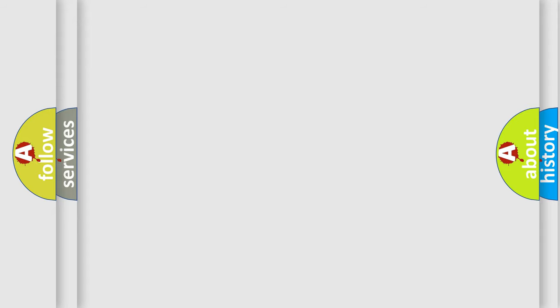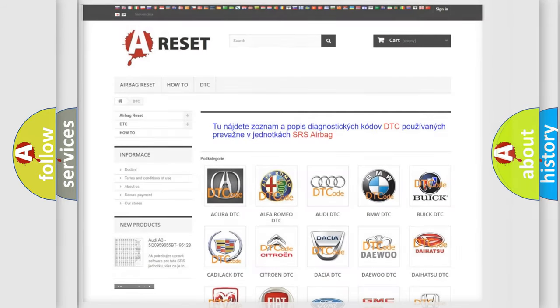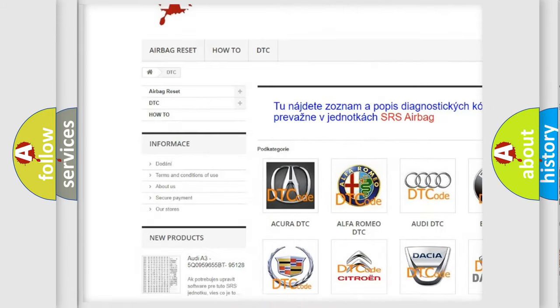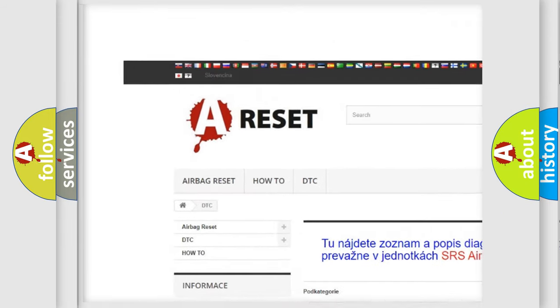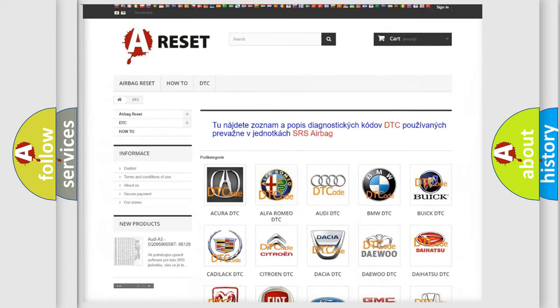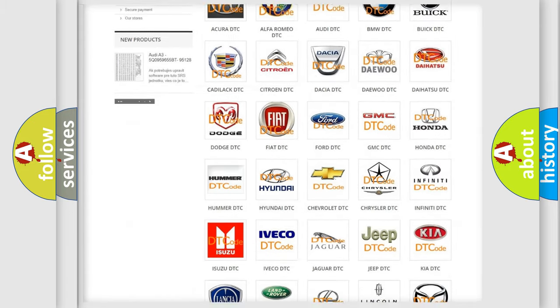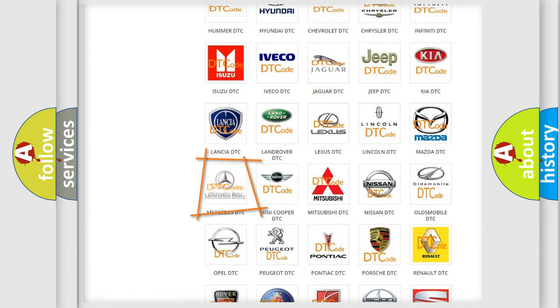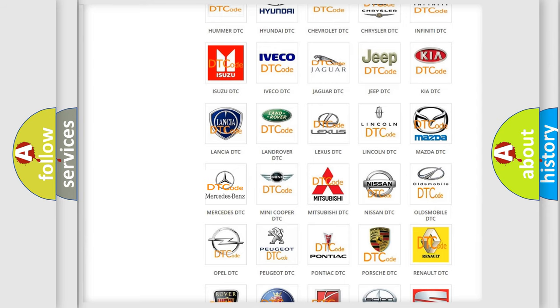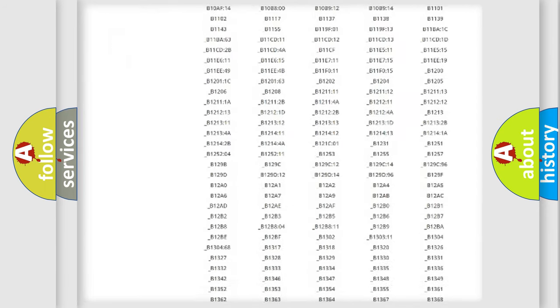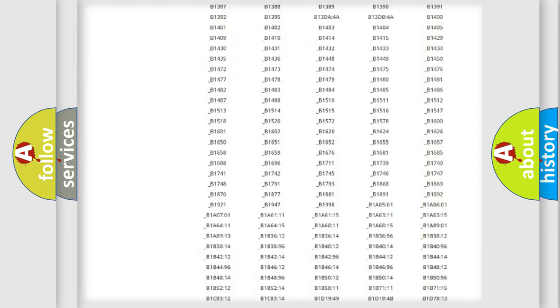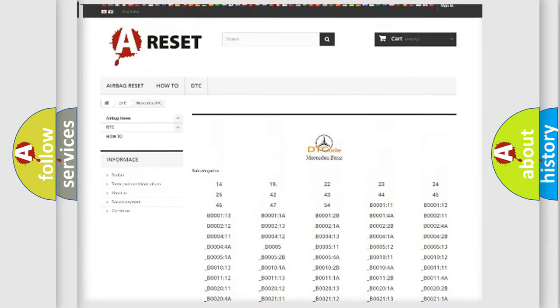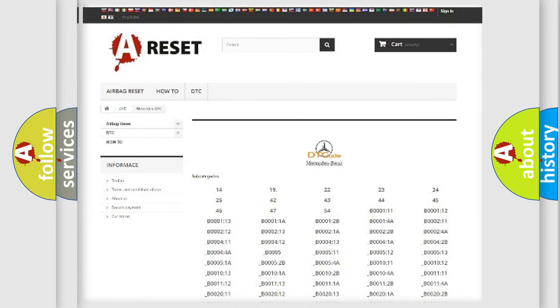Our website airbagreset.sk produces useful videos for you. You do not have to go through the OBD2 protocol anymore to know how to troubleshoot any car breakdown. You will find all the diagnostic codes that can be diagnosed in Mercedes vehicles.